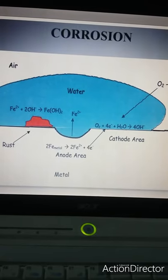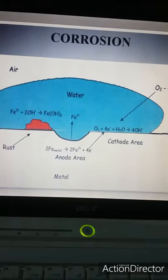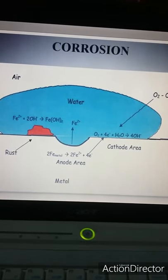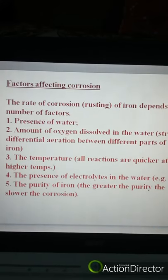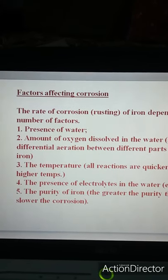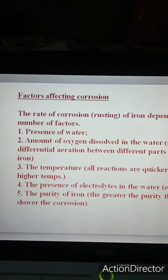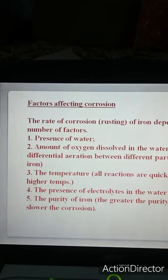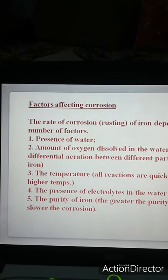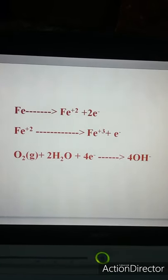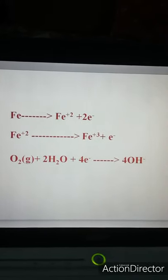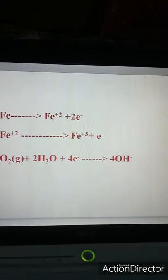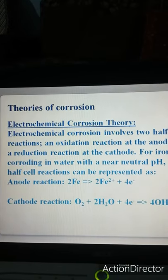Now let us talk about corrosion. It is the destruction of metal due to a chemical process. An electrochemical cell is set up with one anode area and one cathode area, causing a redox reaction that results in the formation of rust. Factors affecting corrosion include: presence of an electrolyte such as moisture or water, the amount of oxygen dissolved in water, temperature (all reactions are quicker at higher temperature), and the purity of iron — greater purity of iron means slower corrosion. Iron undergoes oxidation acting as the anode, forming ferrous and ferric ions, while oxygen and water take electrons to give hydroxyl ions.